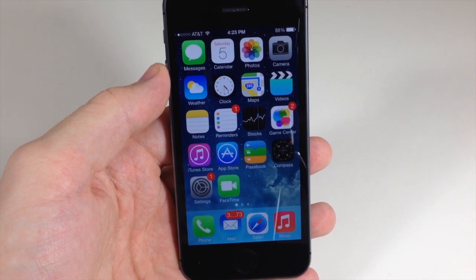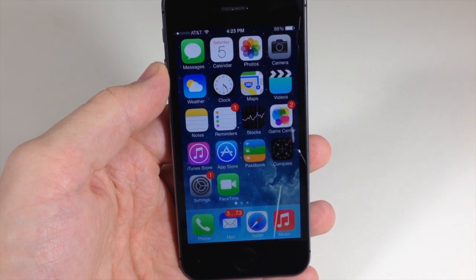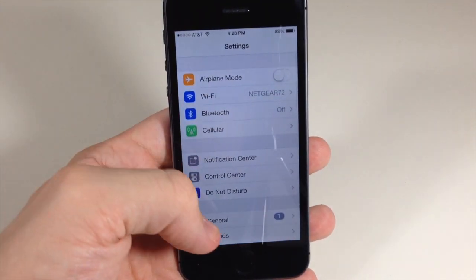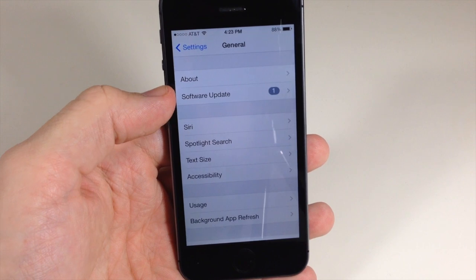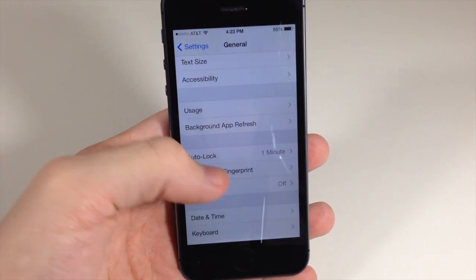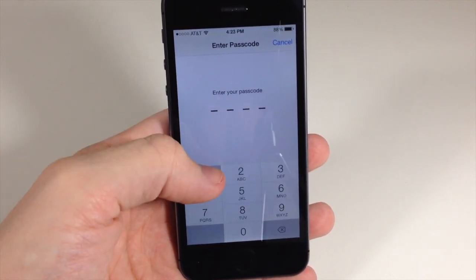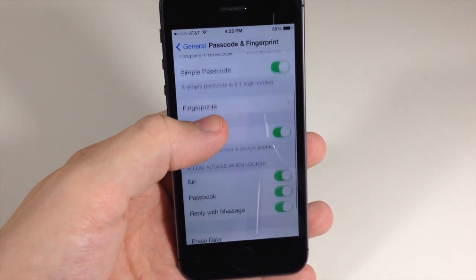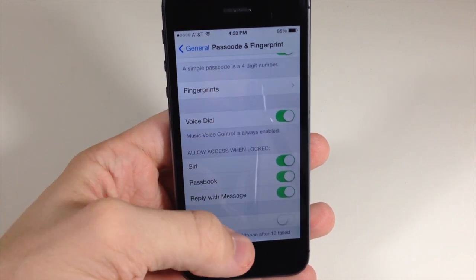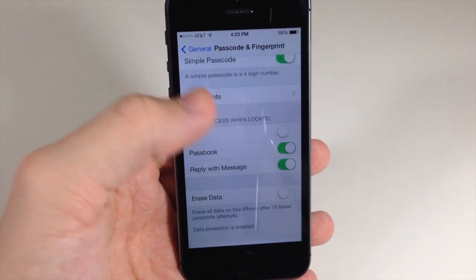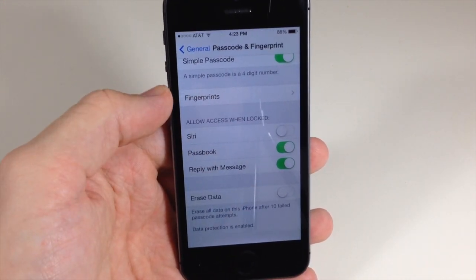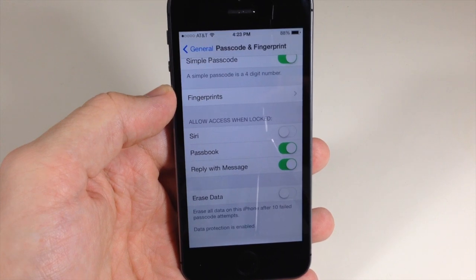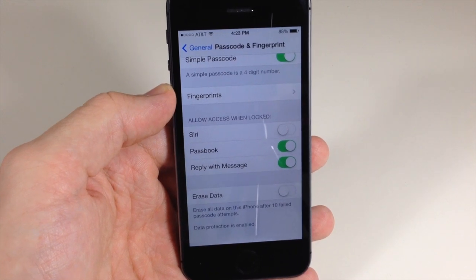The solution here is just to disable Siri from your lock screen. You can do this by going to your settings, general, scroll down here to passcode and fingerprint, and then scroll down here and just turn off Siri. Now when you turn off Siri it's not going to allow access to Siri when it's locked.